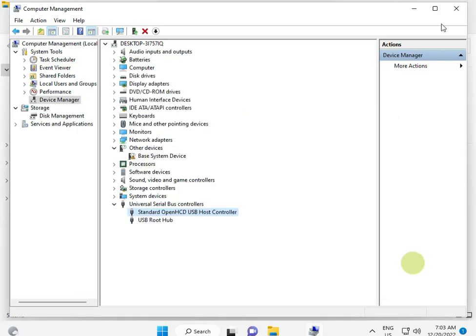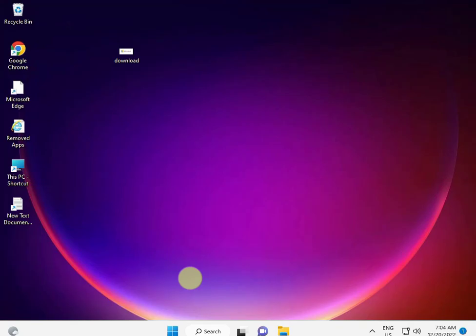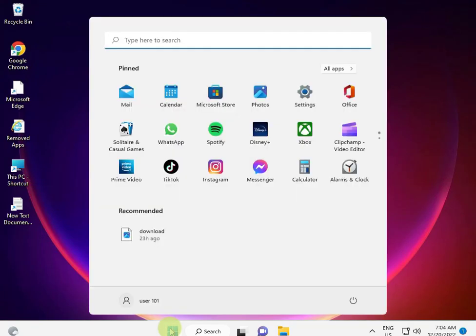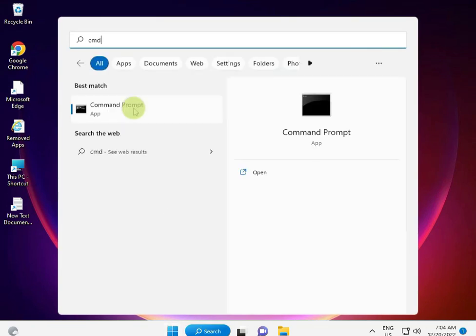And one more command: click the Start button, type CMD, and right-click to run as administrator.